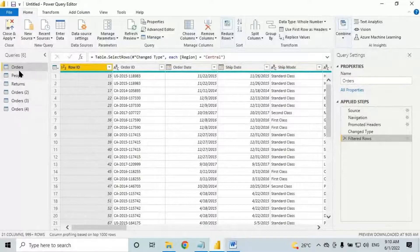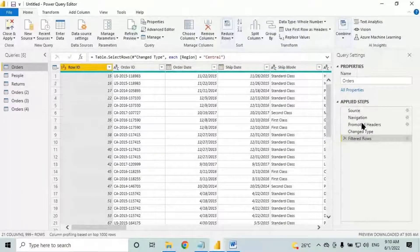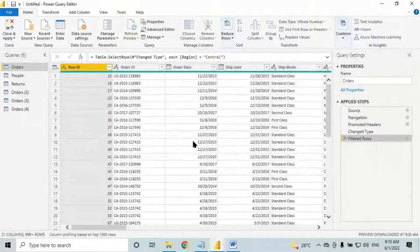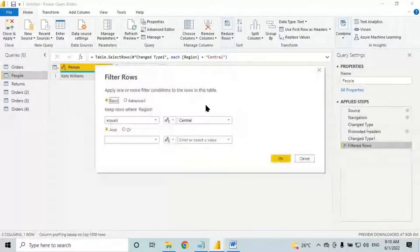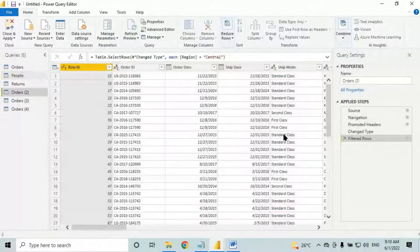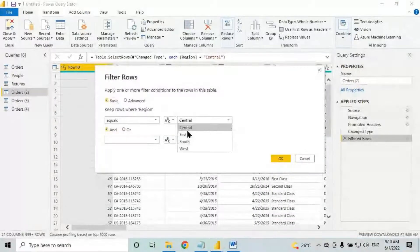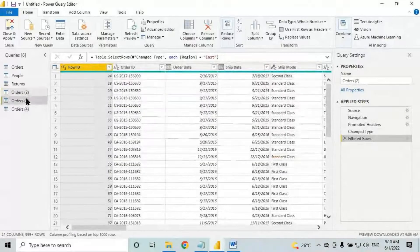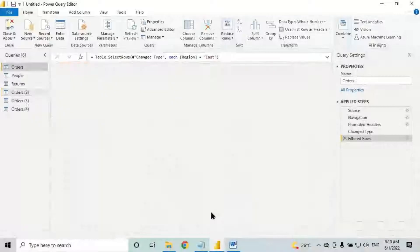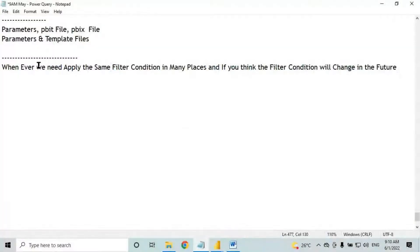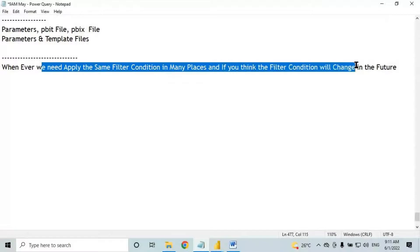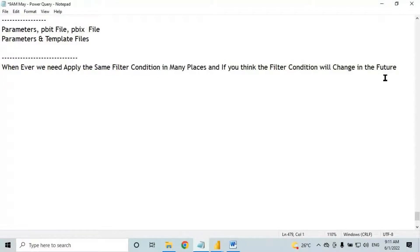When you filter the data based on a hard-coded text and you need to change it, you need to go to each table and change the filter condition. You need to go to every table and select East. Instead of that, filter the data using a parameter.